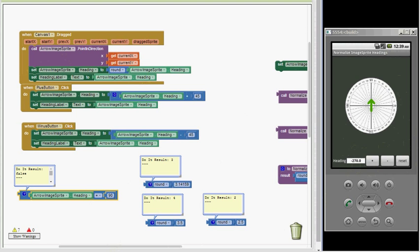The way to do that is by using the math modulo block. The math modulo block works like a clock face in that its output is limited to a range of numbers. We'll make a procedure that combines the round block with the modulo block and test that in the app. We want the range to be from 0 up to but not including 360.